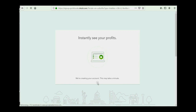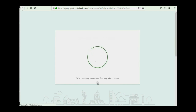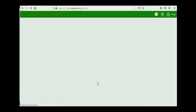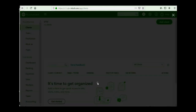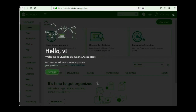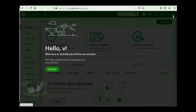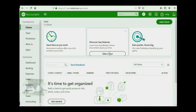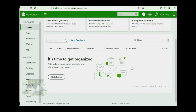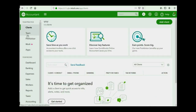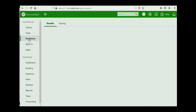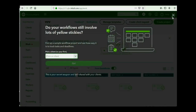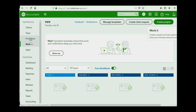Then you will see the most recent messages that they make you watch as they create the account. Now, they would like to give you a tour, but that's what this video is for. So I close this. Notice it thinks you're an accountant, but that's fine. We are going to ignore and disregard this panel on the top left where it says Clients, Team, ProAdvisor, Work, and Apps — these do not apply to us.